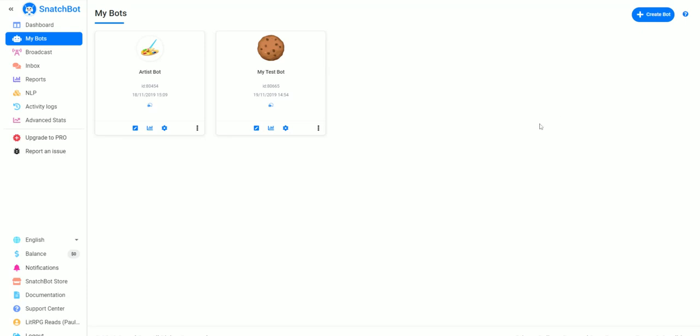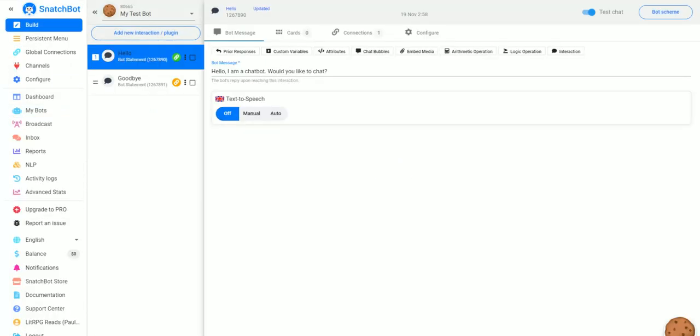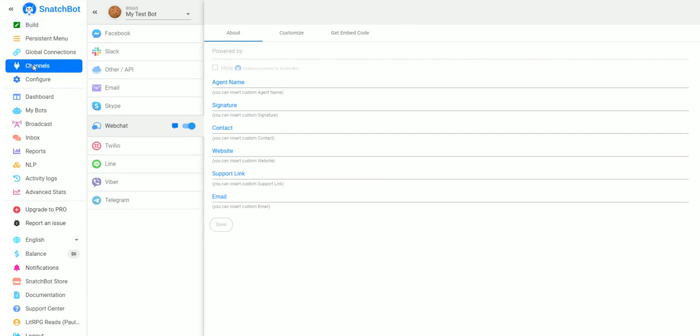In this video we're going to take a look at how to deploy your SnatchBot to a website. So the first thing you want to do is go to your MyBots and for this one we're going to use MyTestBot. Once you click on the bot you want to go to channels.